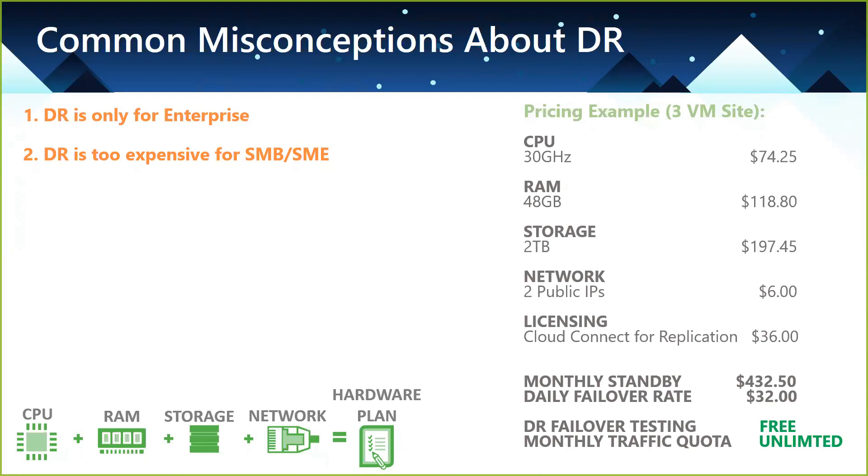The other thing is, if you do need to failover to our environment, we charge a daily failover rate. But they're the two things that you really need to be aware of, the monthly standby rate and then the daily failover rate. So as I mentioned before, there's no charge to test. You can test however often you like, and we don't charge any quotas on traffic. So if you spin up in our cloud, you can use as much data as you need to for as long as you want.